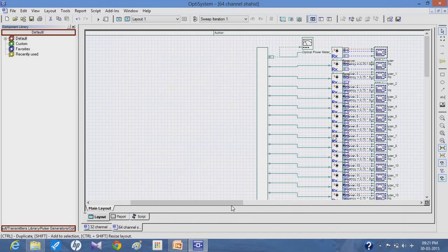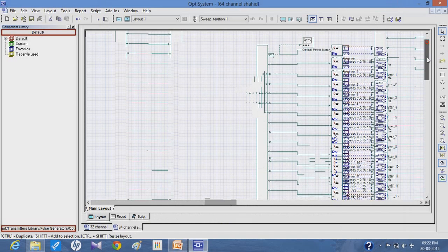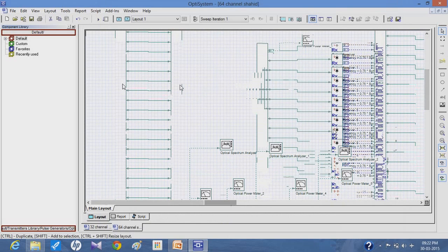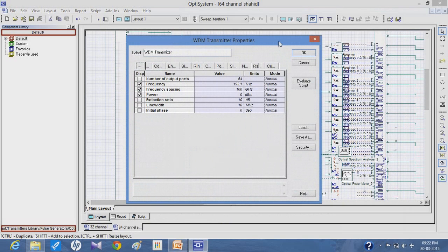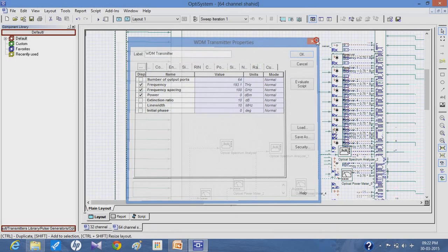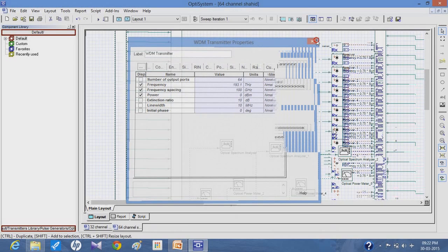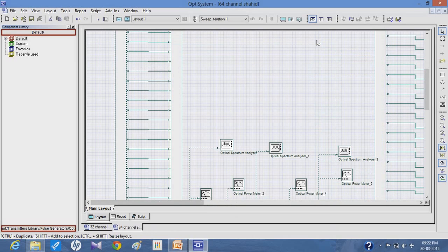Coming back to the transmitter, it consists of optical channels with CW lasers used to supply power to the system, which is further connected to a pseudo-noise sequence generator and the non-return-to-zero modulation scheme. These are further modulated by a Mach-Zehnder modulator and the output is given to the multiplexer.